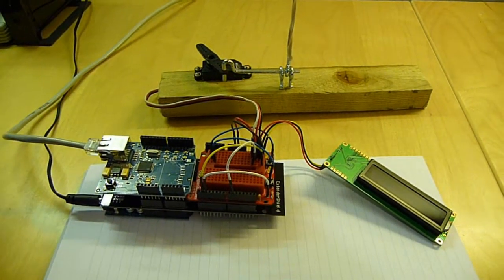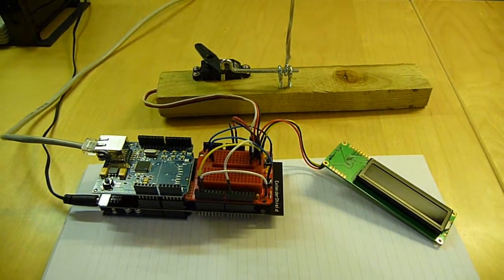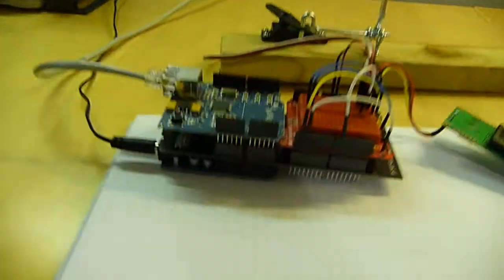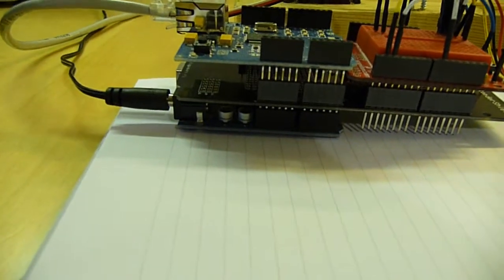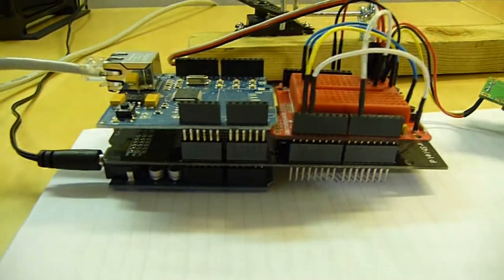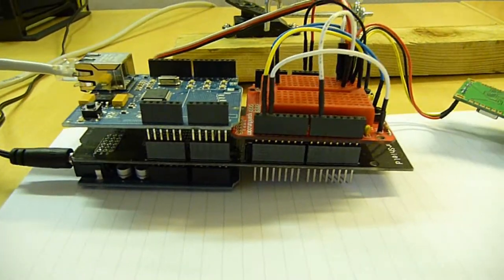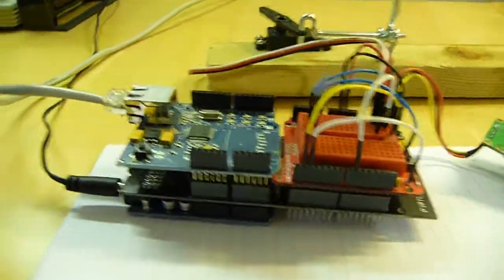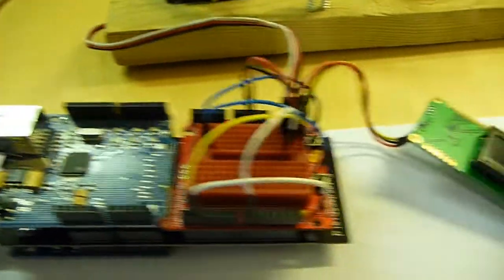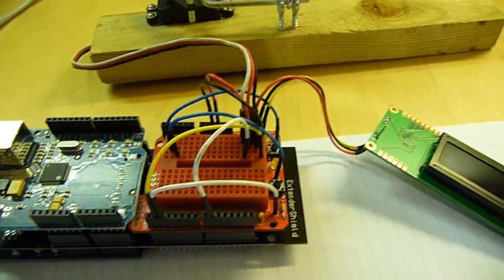So here we have a quick demonstration of my catapult firing mechanism. We have a simple Arduino underneath at the bottom there going to a double tool extender board which breaks it out into an ethernet shield and a prototyping shield.